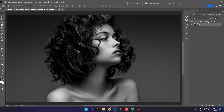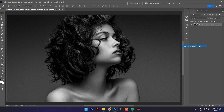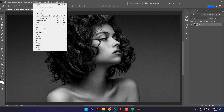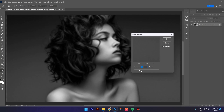First make sure your image is a smart object. Right click and convert to smart object. Now go to Filter, Blur and Gaussian Blur. I will add around 4 pixels, but if your image is bigger you might want to add more pixels. Click OK.